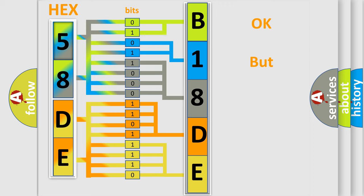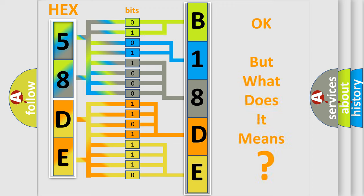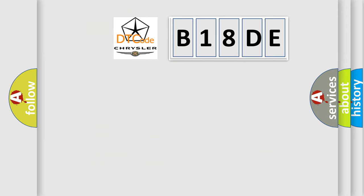The number itself does not make sense to us if we cannot assign information about what it actually expresses. So, what does the diagnostic trouble code B18DE interpret specifically for Chrysler car manufacturers?